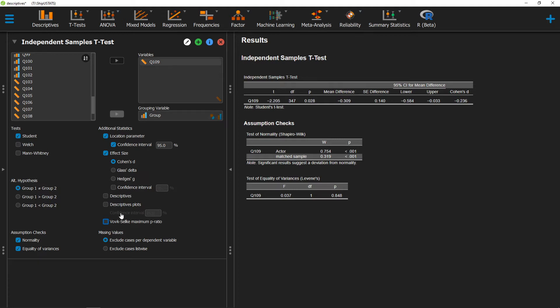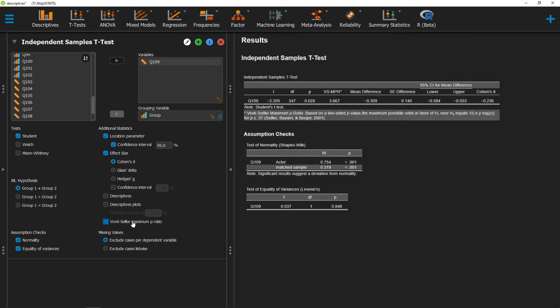The Vov-Selke maximum p-ratio is an option that you'll notice in a lot of different statistical tests in JASP. This particular maximum p-ratio is a value that will tell us some information about the diagnosticity of our p-value.